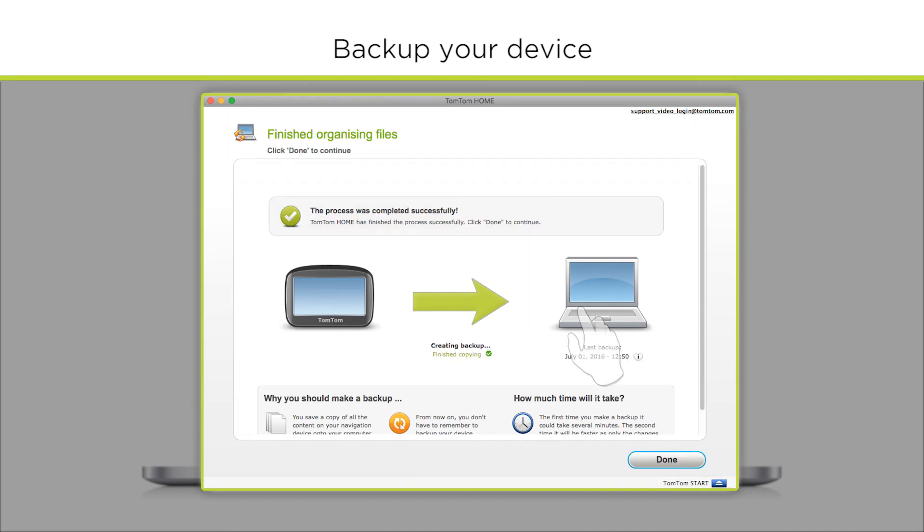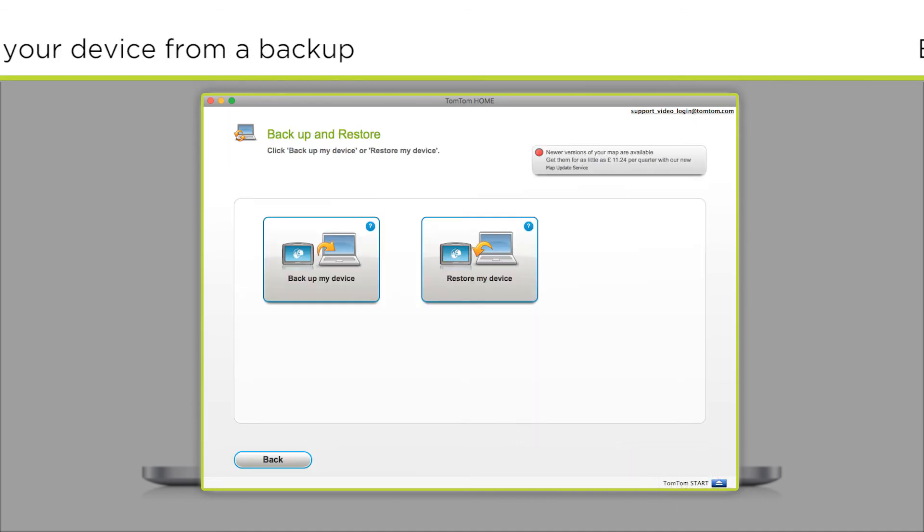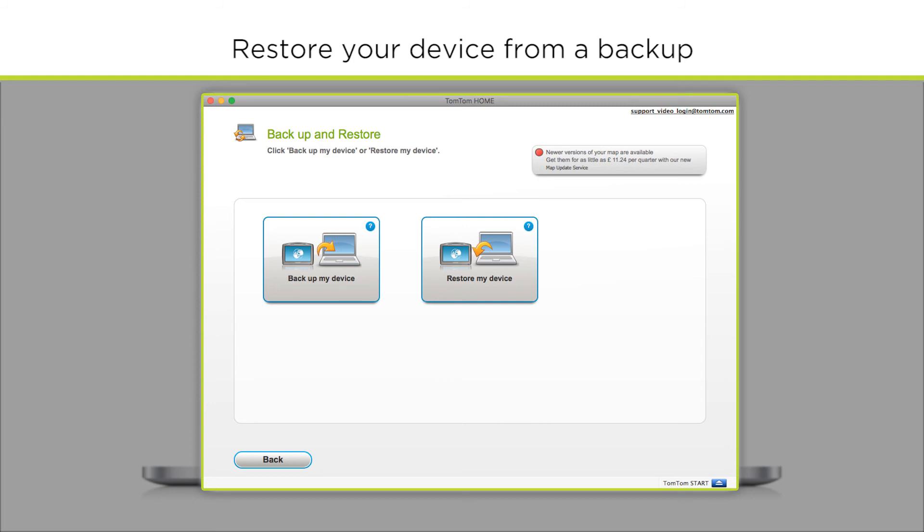and then click Done. To restore your device from a previous backup, open Backup and Restore from the home menu.